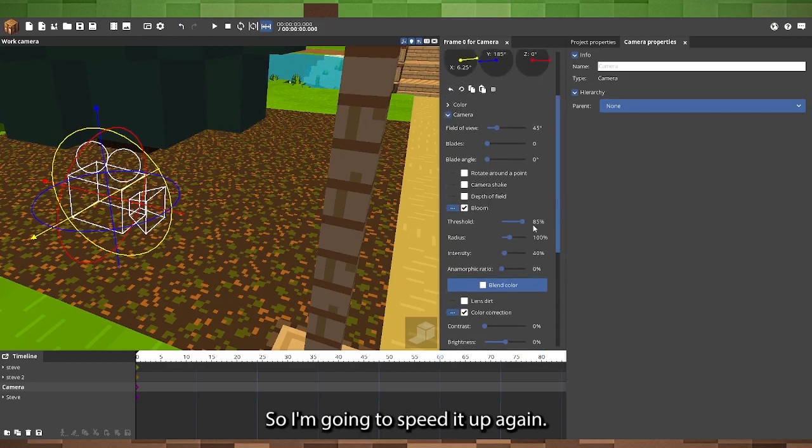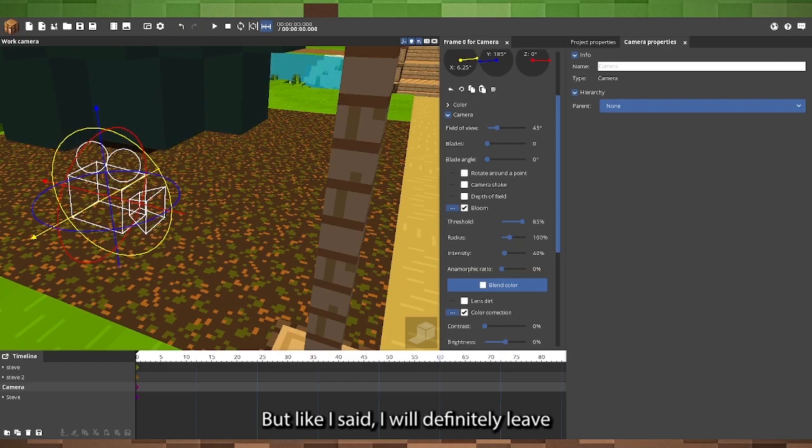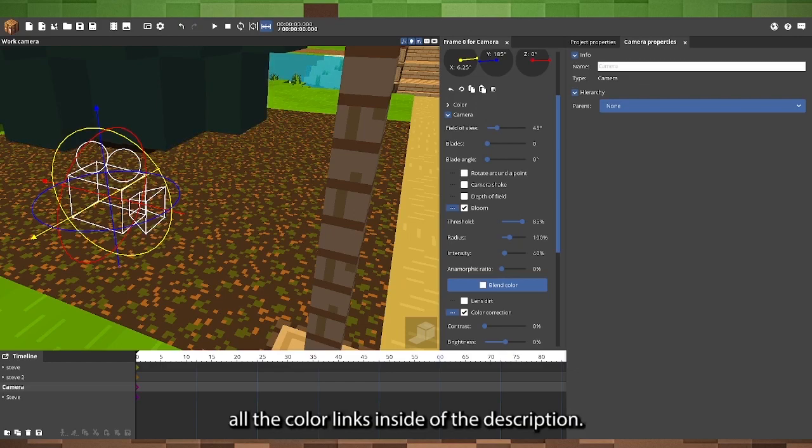I'm going to speed it up again, but like I said, I will definitely leave all the color links inside of the description.